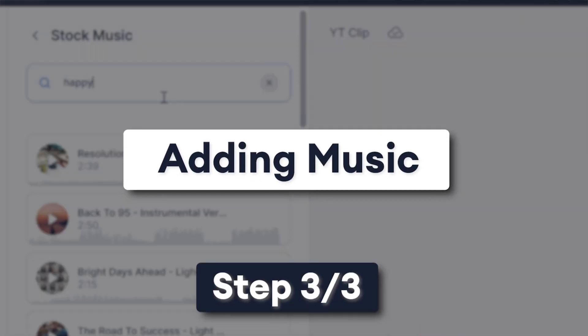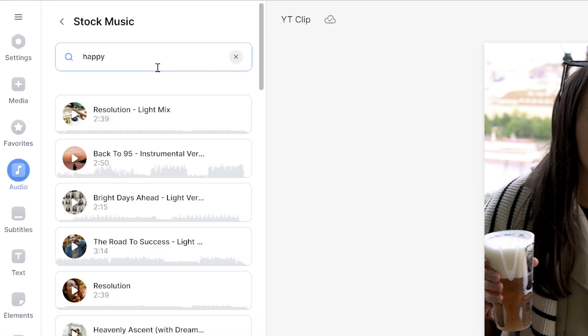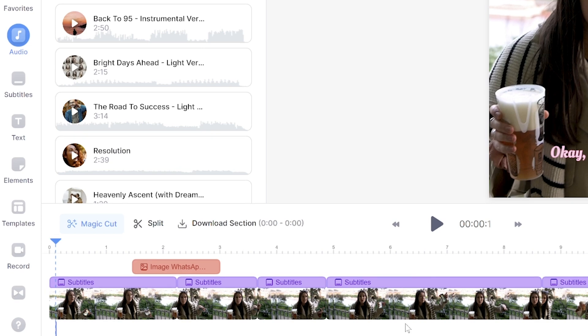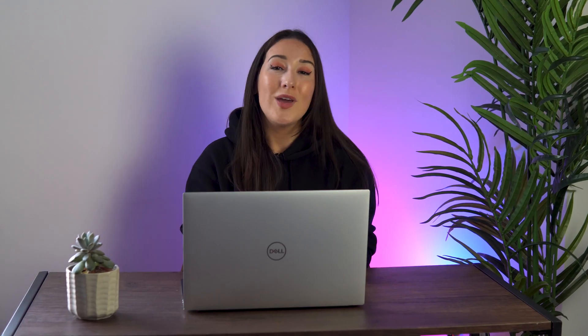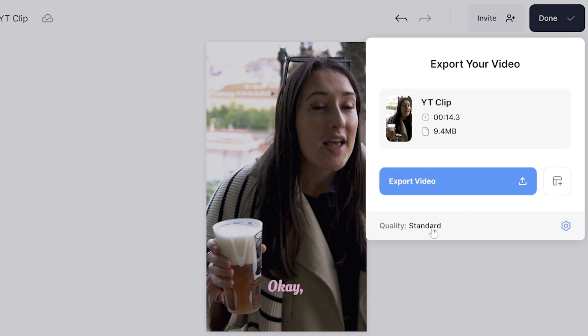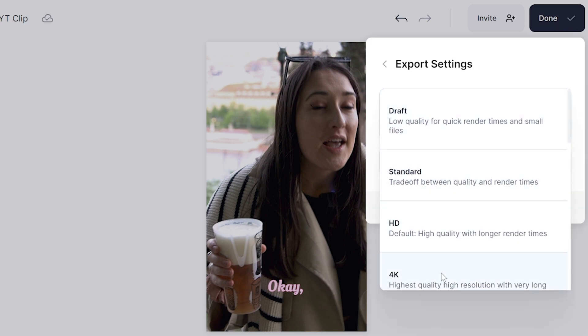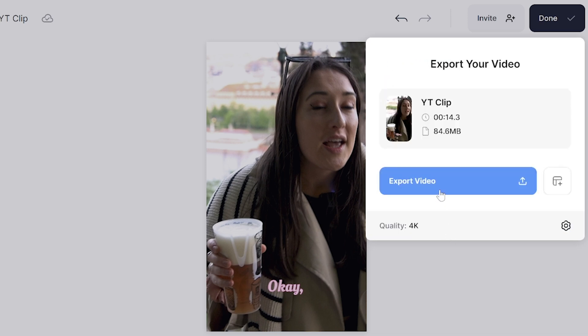Now the last thing we're going to add is background music. I'll head into Veed's stock music, find the appropriate track and add it to my timeline. I'm going to need to shorten it so that it ends in sync with my video, and then I'm going to lower the volume of the music. Now we can go ahead and export our YouTube short. Click done in the top right-hand corner, click next to quality, choose your render settings, make sure burn subtitles is marked as on, and then go back and click export video.